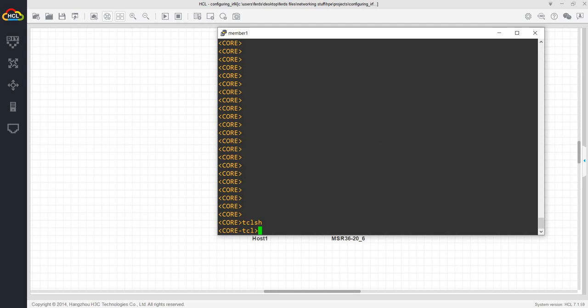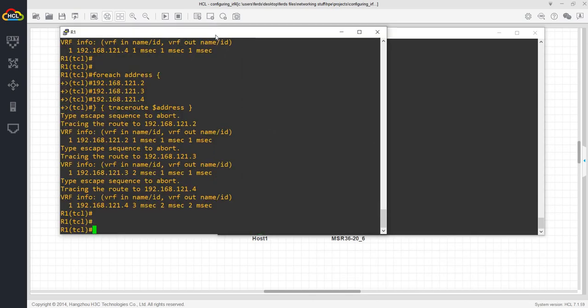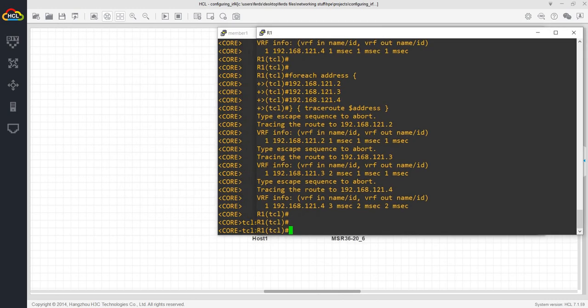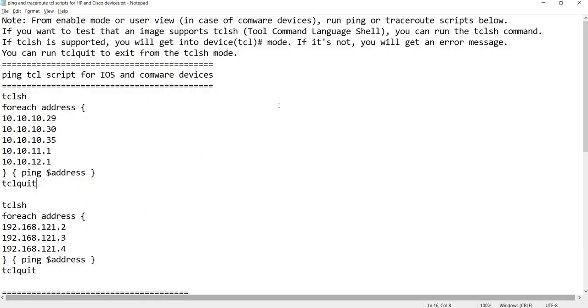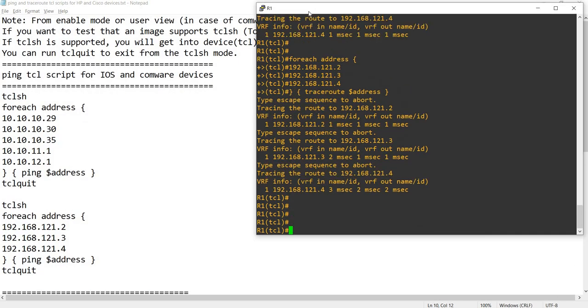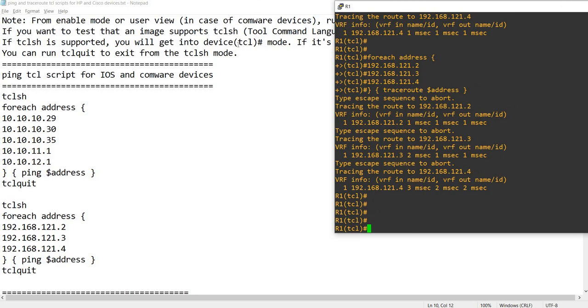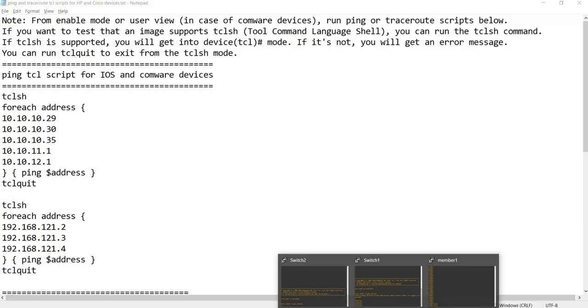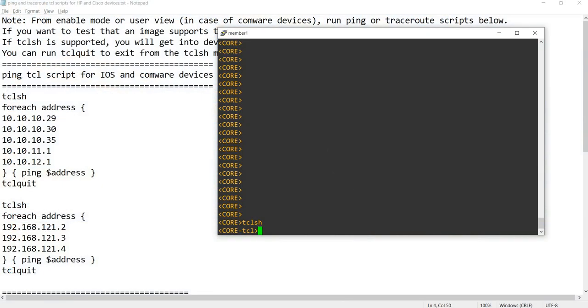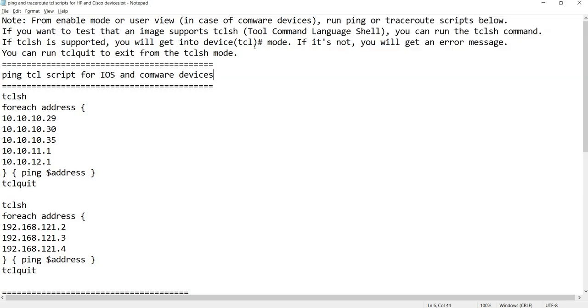In the case of Comware devices, this is the prompt that you get. Let me go to an iOS device - this is the prompt you get. I'm already in TCL mode. Going back here, that's correct - device TCL pound sign mode.